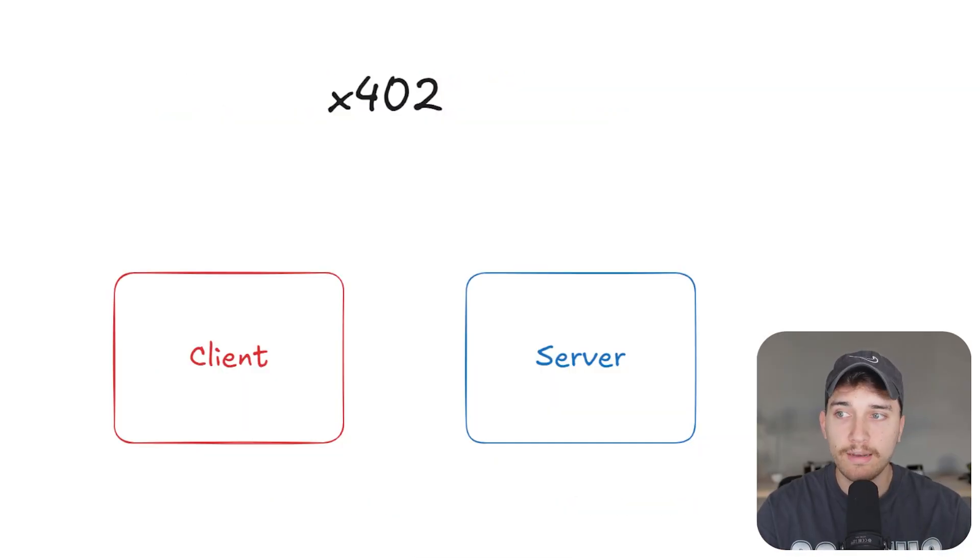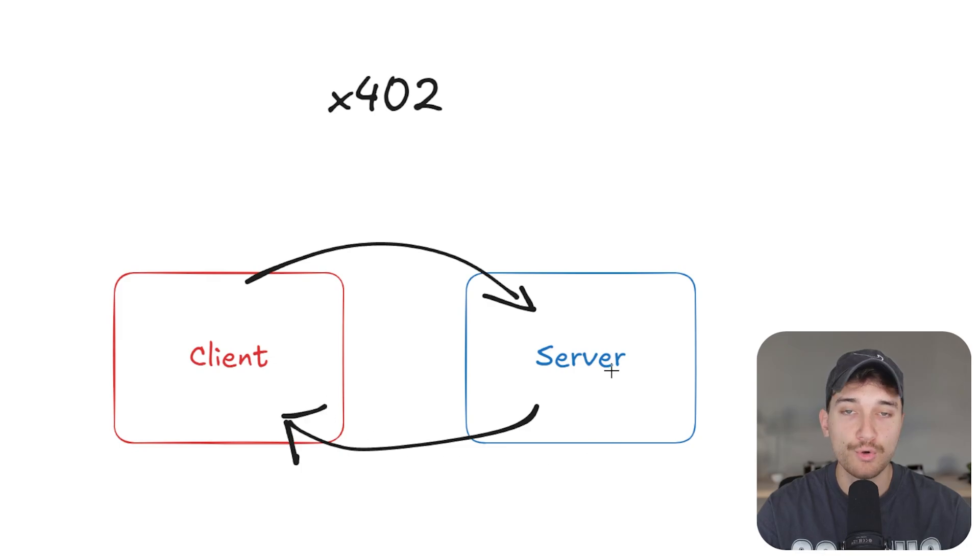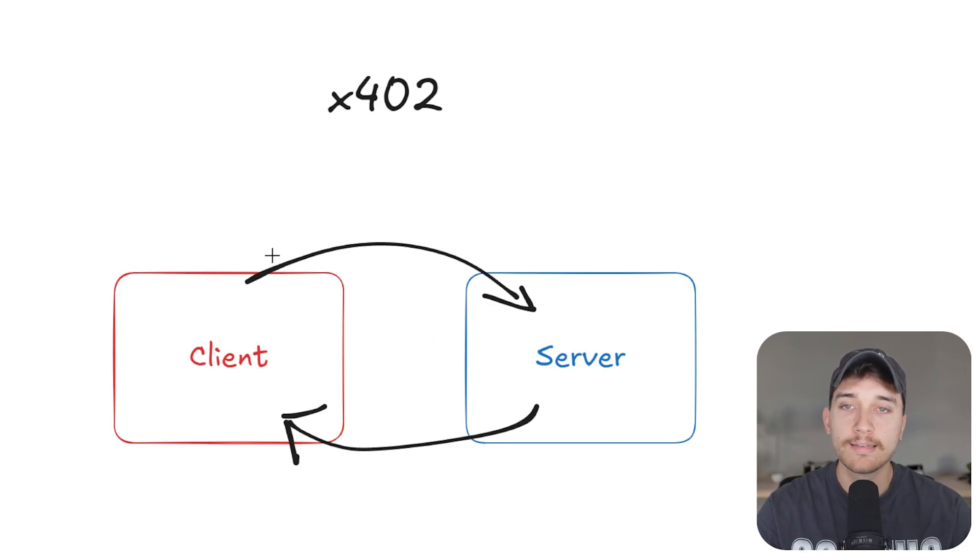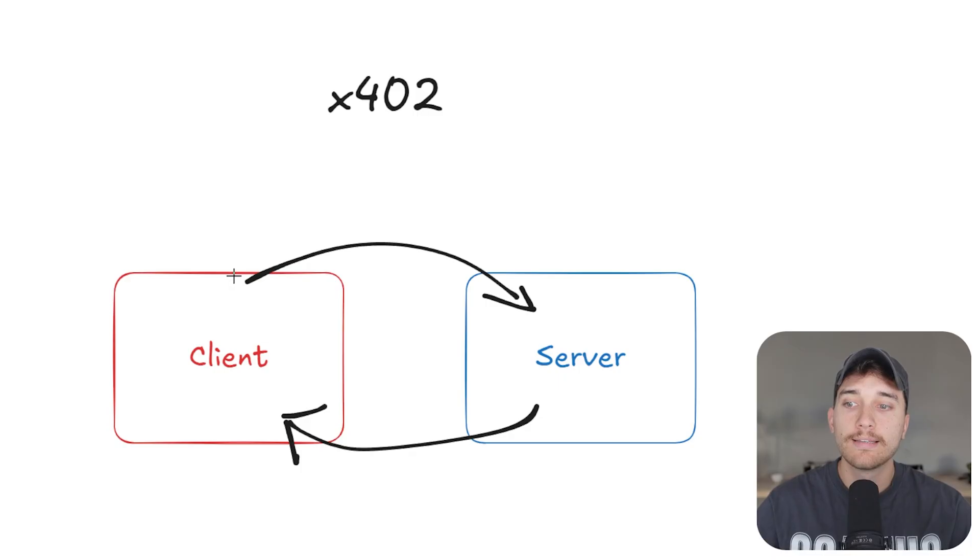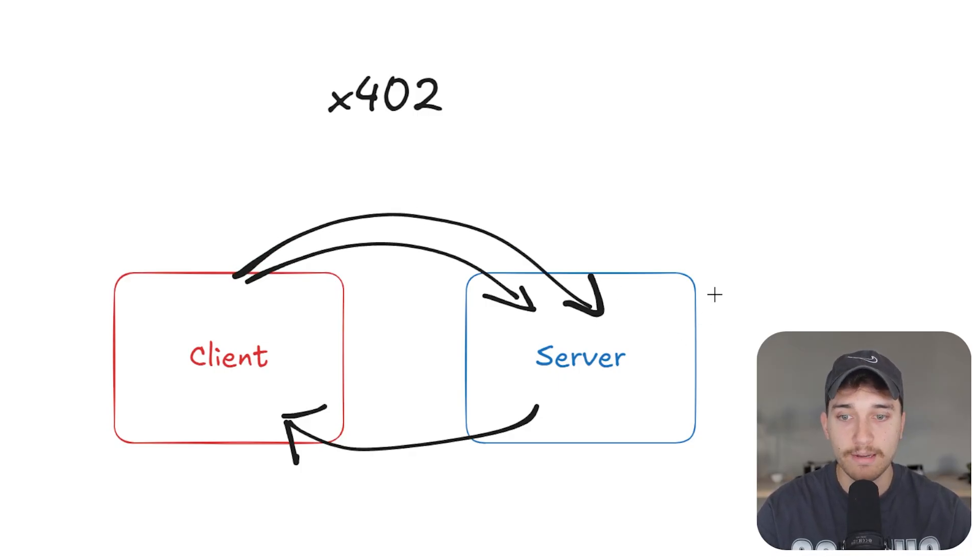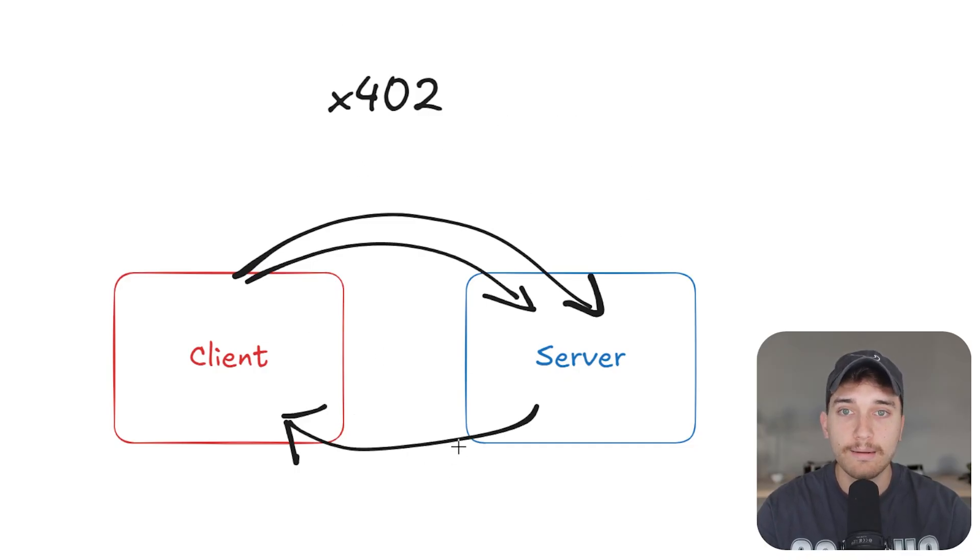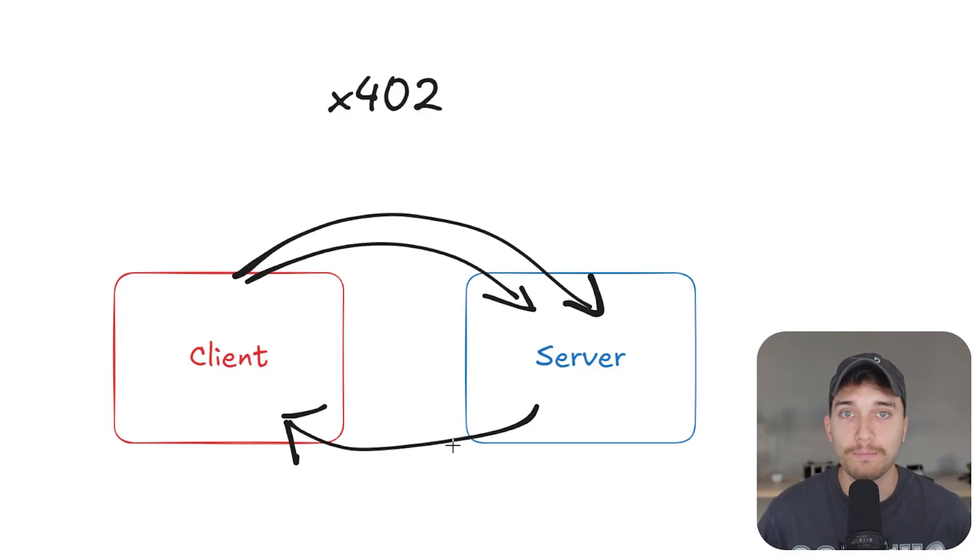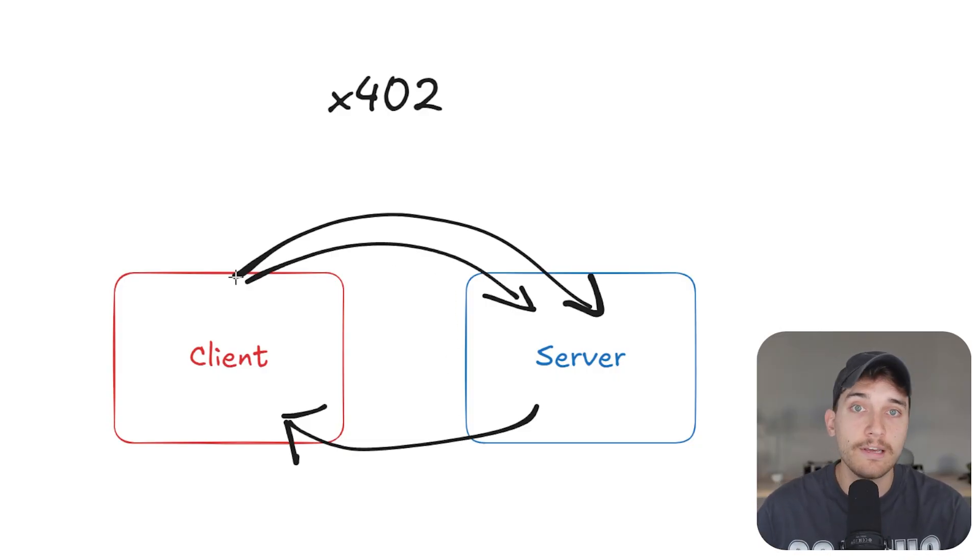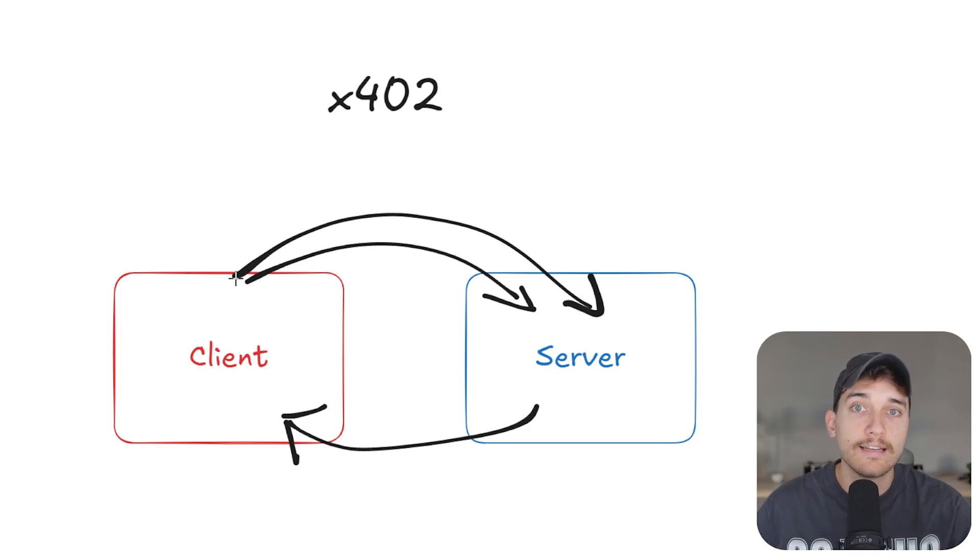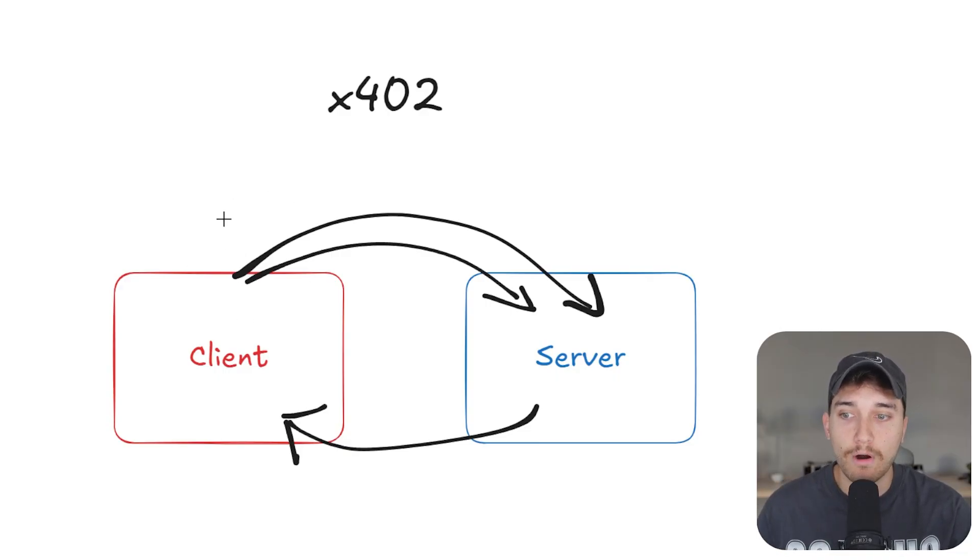This occurs in a two-step process where first the client requests some data from the server, the server will return a 402 payment required response code. Then the client says, okay, I need to send a payment of whatever the server specifies in order to access this data from the API, sends a second request, including a payment. And this can be up to the implementation. It can be in a stable coin. It can be in a different coin on a different chain. It can be in the form of traditional payments like Stripe. It doesn't have to be cryptocurrency, but they initialize the payment or a signature specifically in the case of crypto, a signature to authorize spending of a certain amount. Let's say I approve you to spend or withdraw 10 cents from my account.